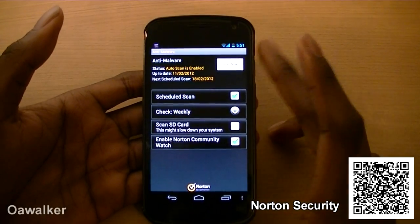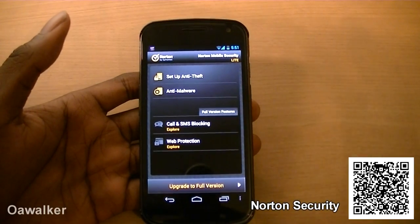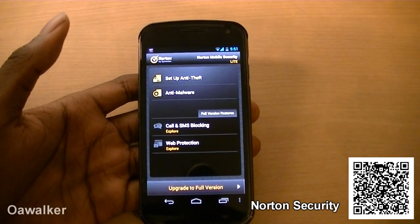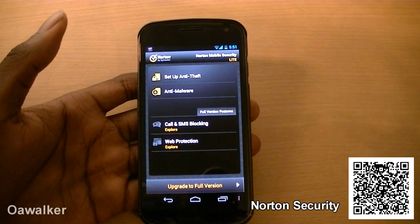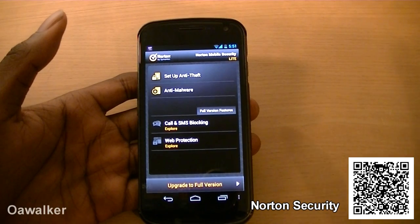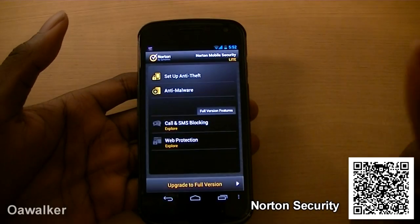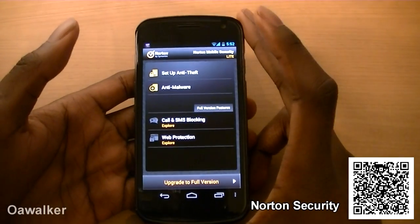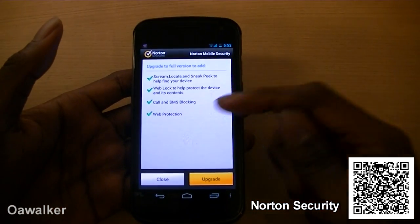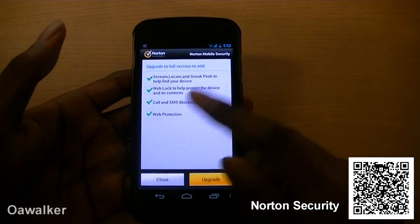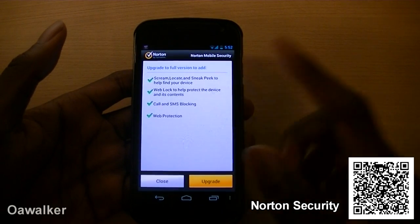You can scan right now if you want to — at any time. Also, as you're installing applications, it automatically scans the application to make sure it's not any spam or malicious software — you can detect that straight away. You also have anti-theft which you can set up. Since it's the light version, you're limited in features. If you upgrade, you get web protection, call blocking, MMS blocking, web lock, and stuff like that.